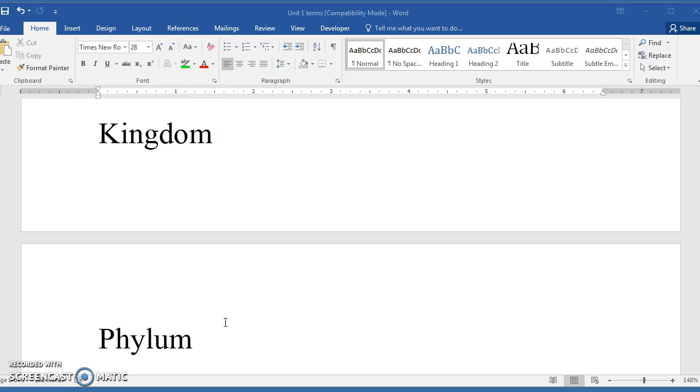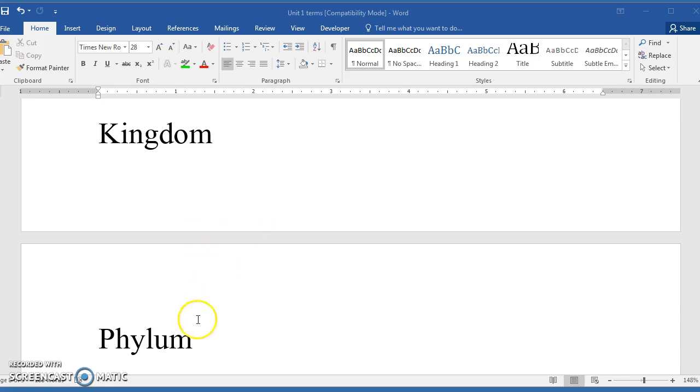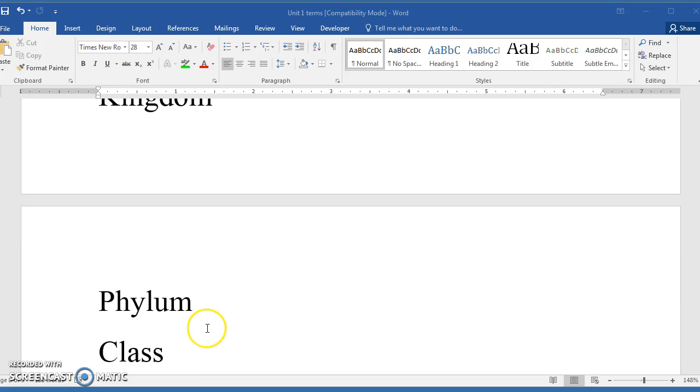Within kingdoms, there are what are called phyla, that'd be plural, phylum on the singular. If you're talking about bacteria, they're not called phyla, they're called divisions. And I'm not sure why that is. I talked to a bacteriologist who worked with bacteria day in and day out at the animal disease lab before it closed, and that person didn't know. But I do know that that's one of the ways they're designated.